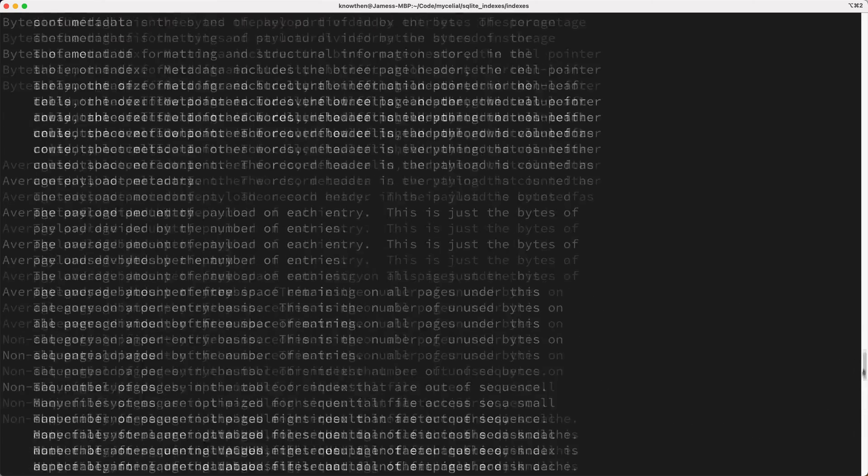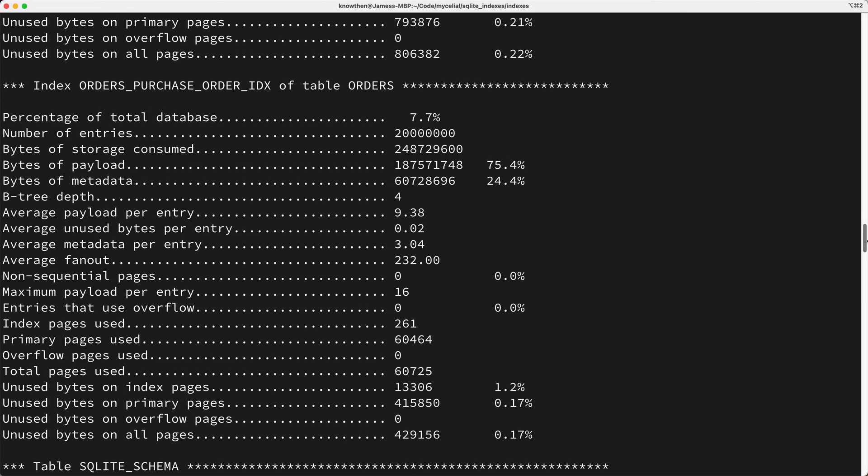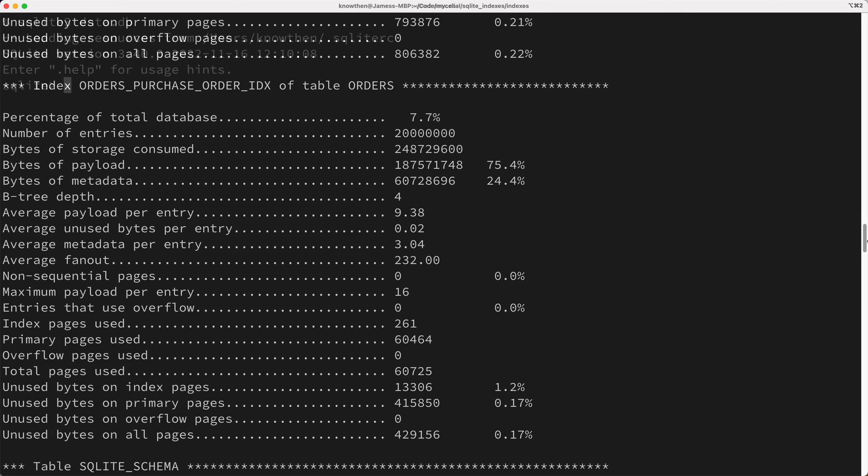And as you can see here, the index consumes about 7.7% of the disk space, which is about 249 megabytes in size. Okay, so how do we fix this index? Well let me show you.